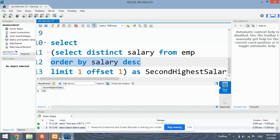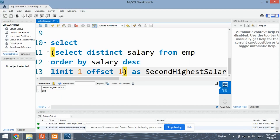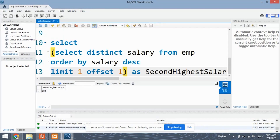Offset is used to skip a certain value. If we had given offset as 2, it would skip both 300 and 200. But since we gave offset as 1, it only skipped 300. This was the first approach for solving this question.